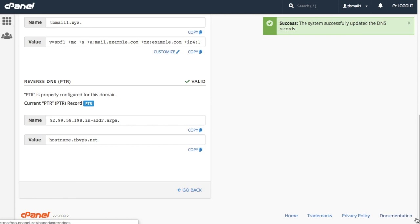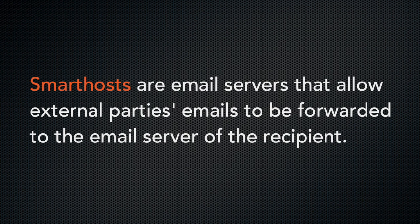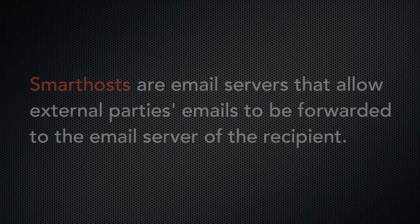Also, this section may be unavailable if your hosting provider has enabled smart hosting, but that's okay. Smart hosts are email servers that allow external parties' emails to be forwarded to the email server of the email recipient. With this enabled, you don't need to worry about your domain's PTR records. Let's click go back to return to the email deliverability interface.